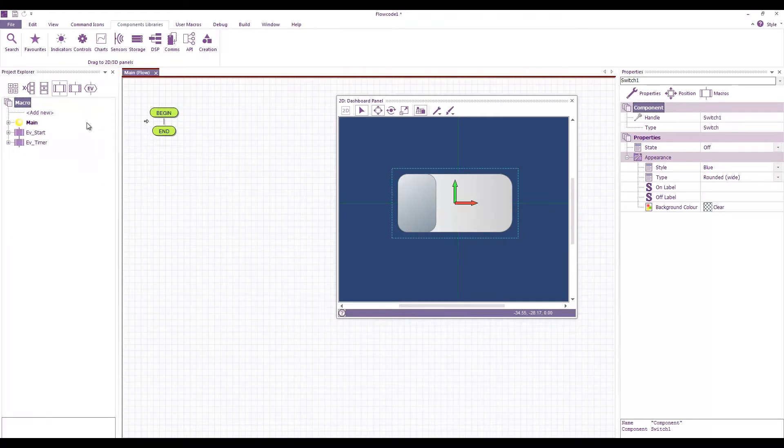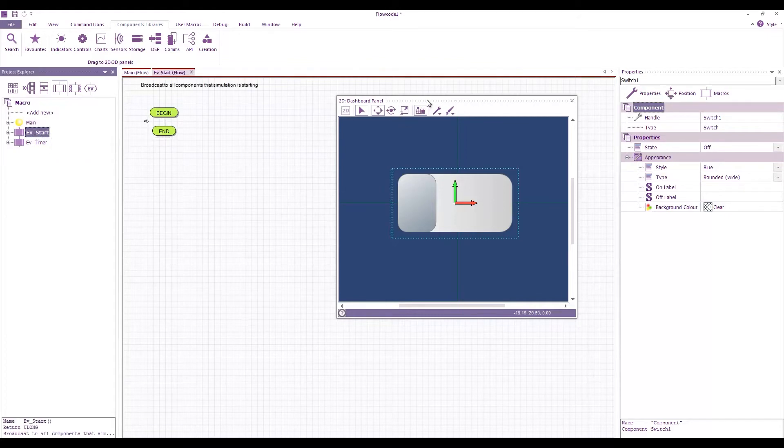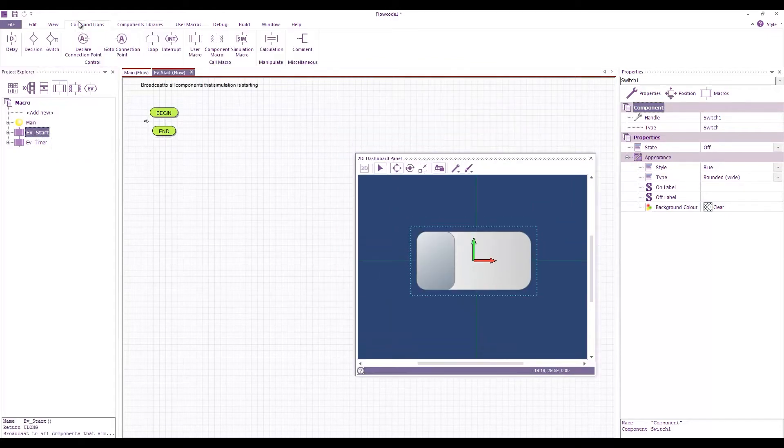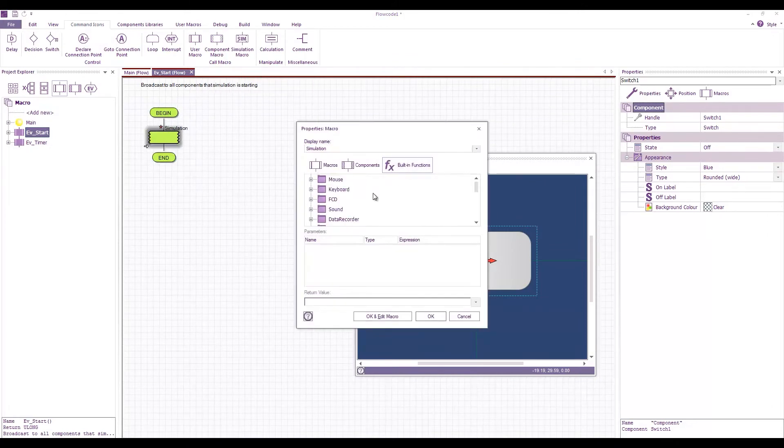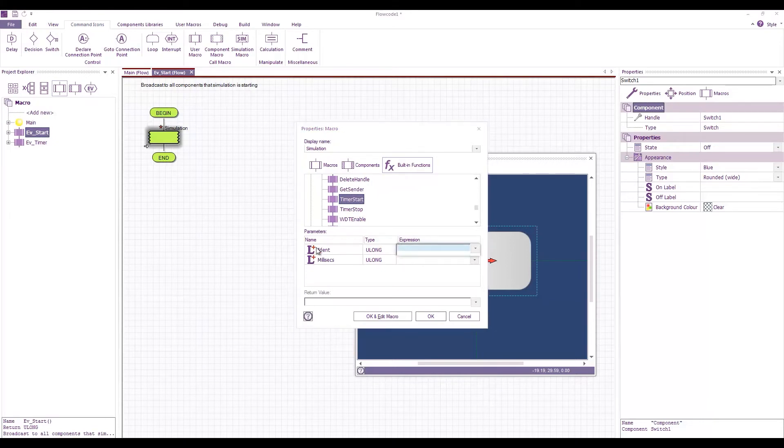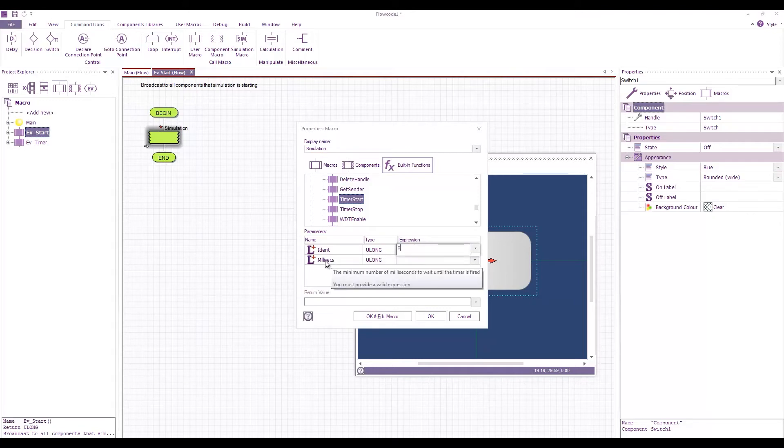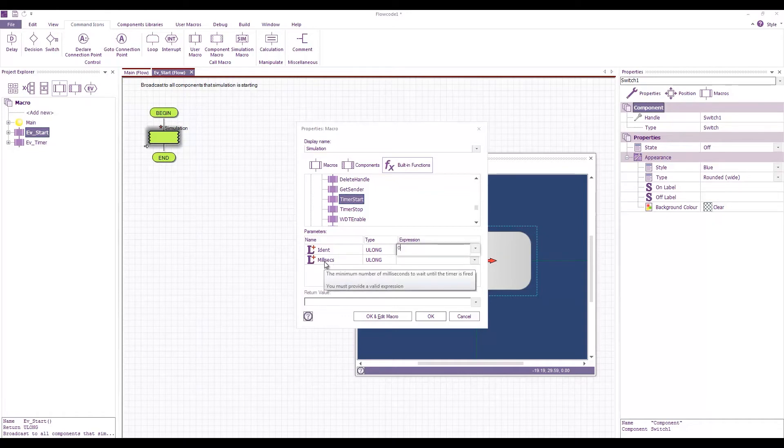Okay so on EV start what we want to do is we want to command icons simulation macro and that will call the built-in function which is system timer start. The identity is if you've got multiple timers running you can tell which ones fired. I'm just going to set that to zero. The milliseconds is the number of milliseconds to wait. Now Windows operates on like a 50 millisecond tick so it's likely that the minimum value you can enter here is going to be around 50.